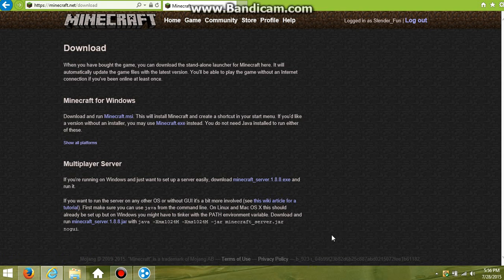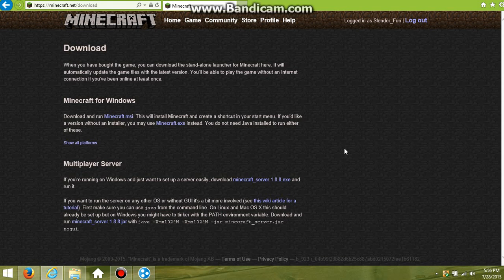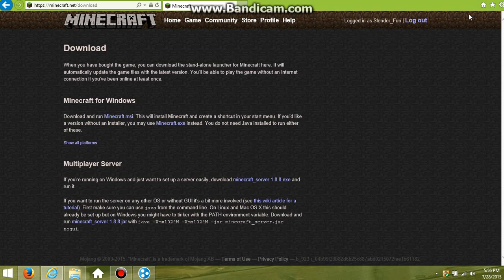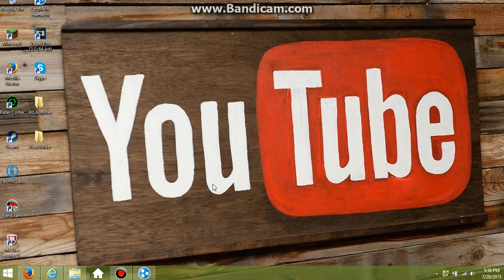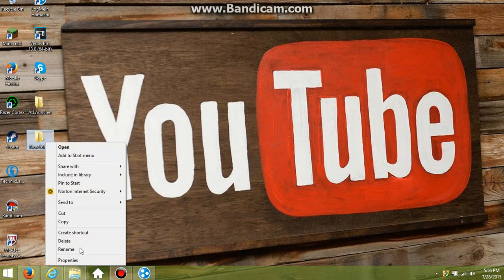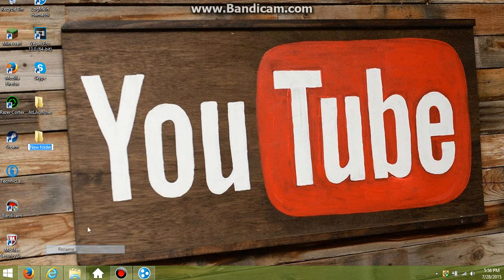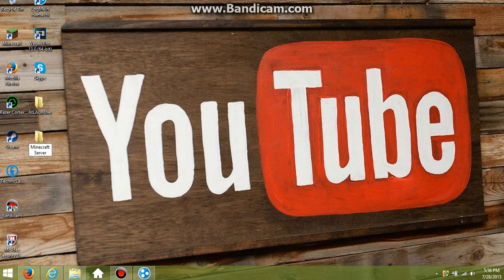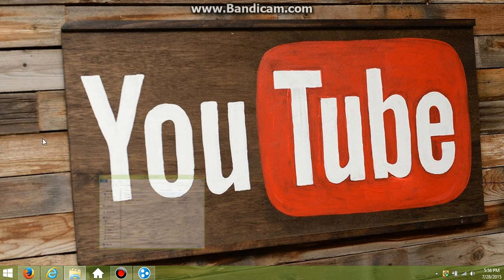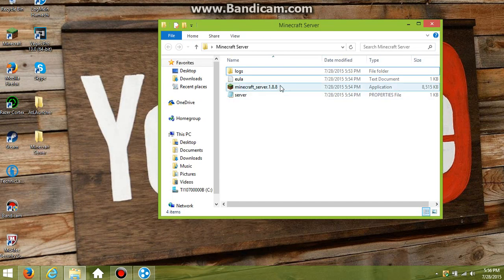Once you're on this page, you want to go down to multiplayer server and click download. Once you click on that, for Windows Explorer it's going to ask do you want to run that, and you want to click yes. Then on Firefox, it's just going to be that arrow right at the top. You want to find where that thing is and bring it into a new folder. Name that folder whatever you want - we're actually just going to name it minecraft server.